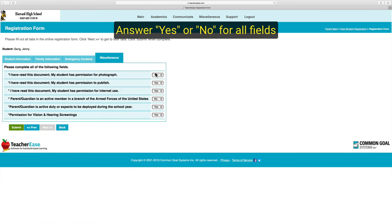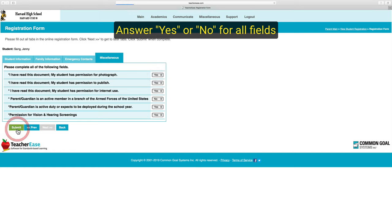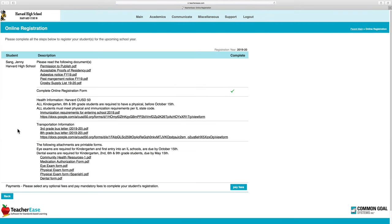Once I've completed this information, I can hit Submit. This will take me to the last page. Registration isn't complete until you pay your fees or set up a payment plan with the school district.